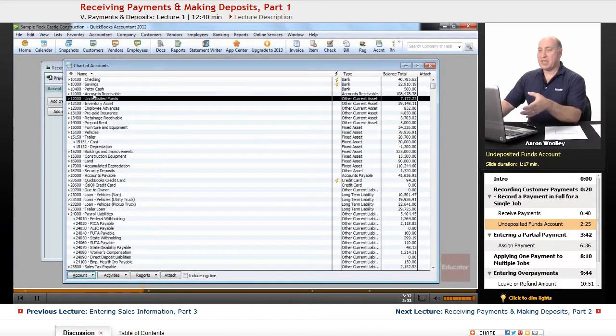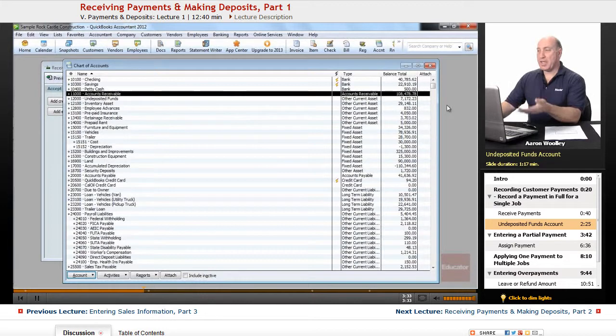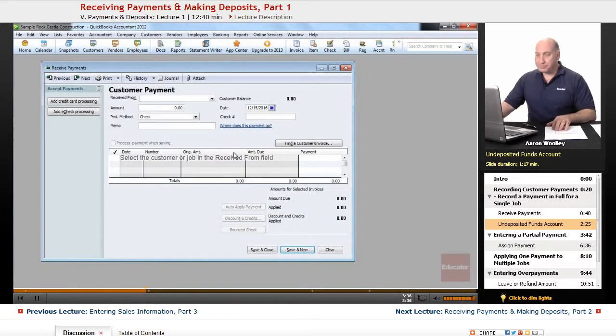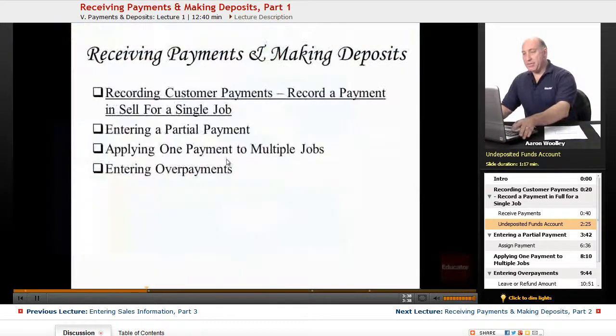And it credits the accounts receivable account, lowering the amount of what our customers owe us. So now we've learned...